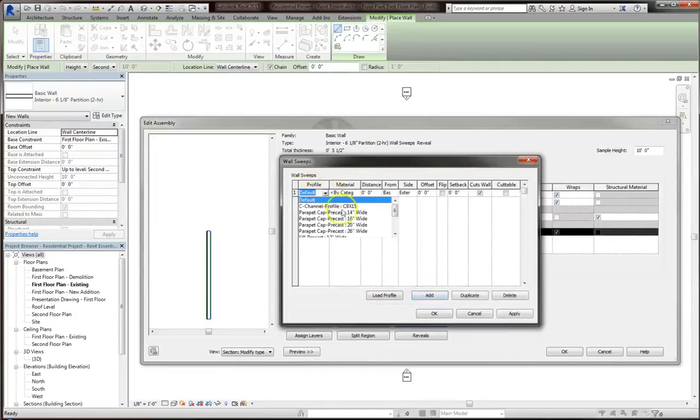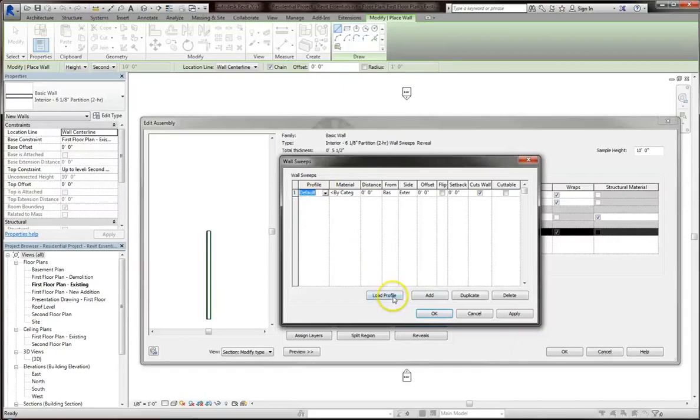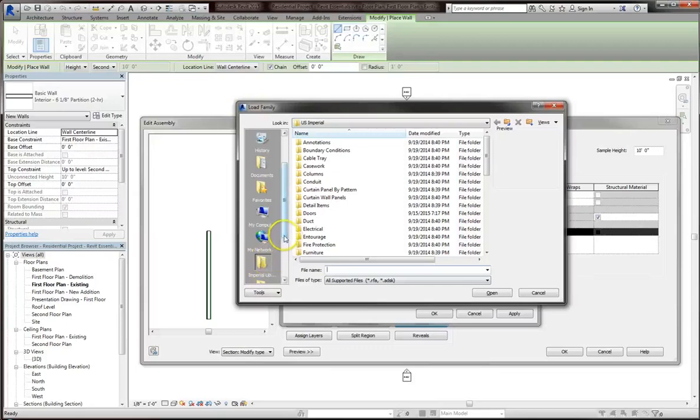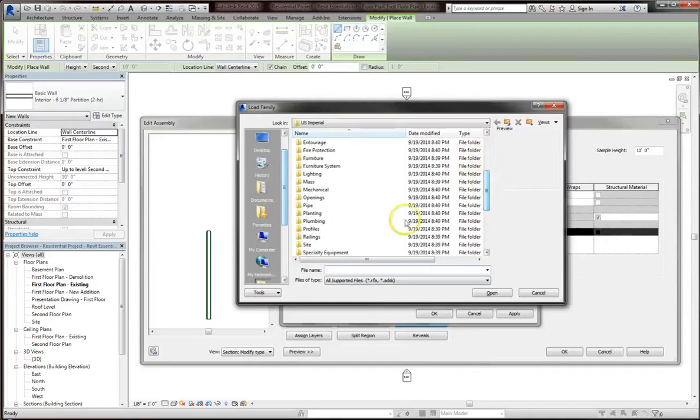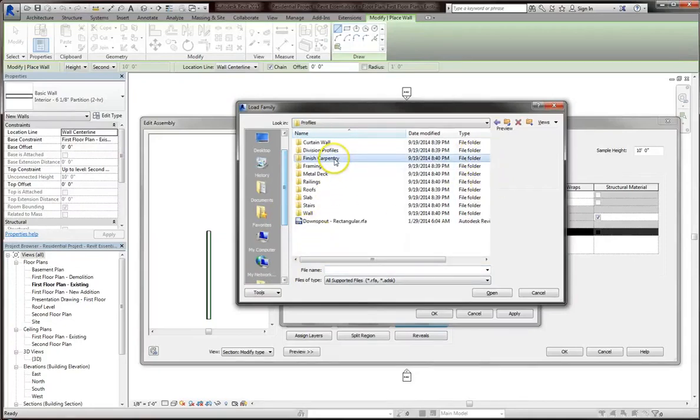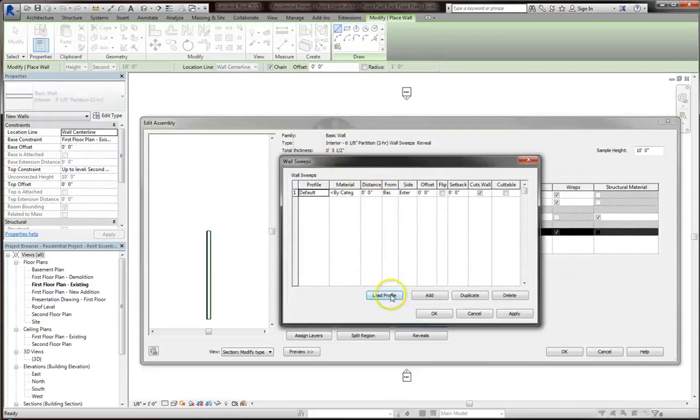When you click add and look under profile, you might not see the one you want. In that case, you're going to have to go to load profile. That'll bring up the family browser. I'm in the imperial family. You might be working in metric, but the process will be the same. We'll scroll down to profiles, click on finish carpentry, since it's a wood frame construction, and we're going to choose a base we like. I'll go with base one.